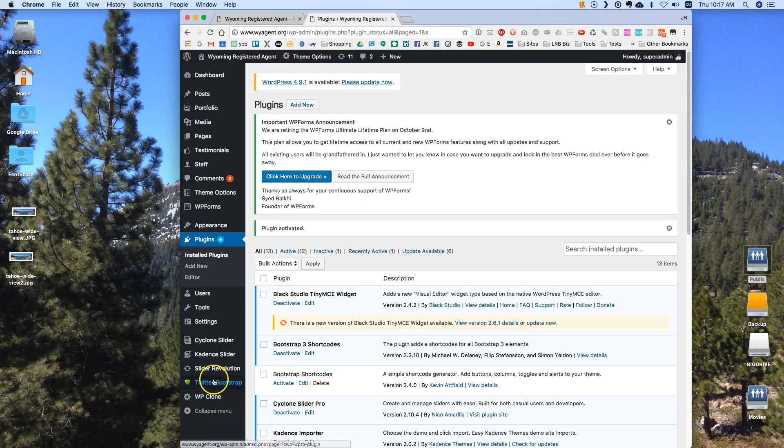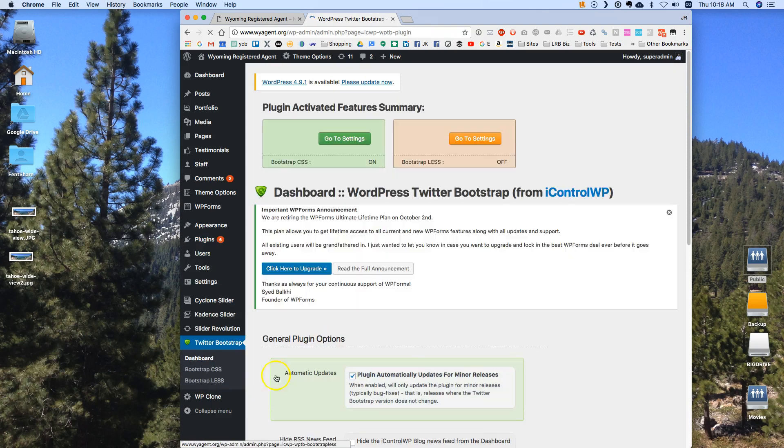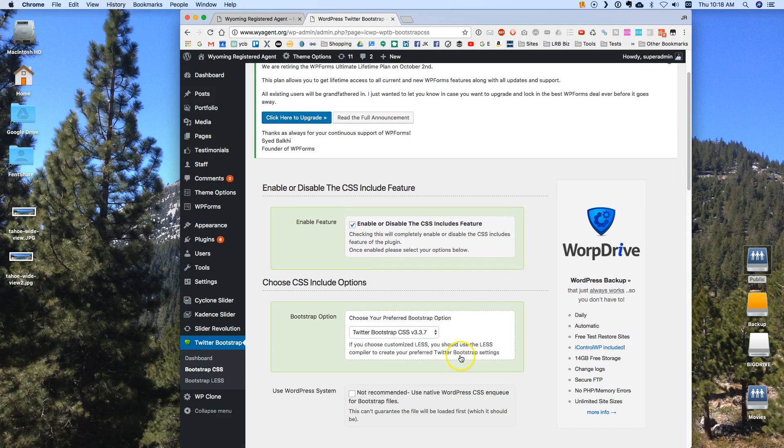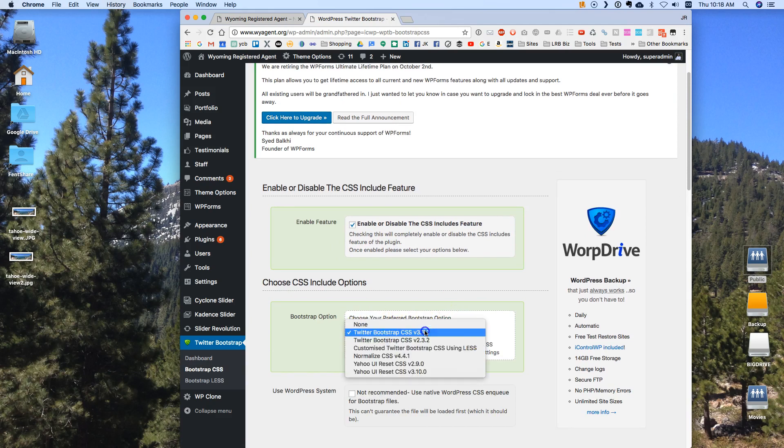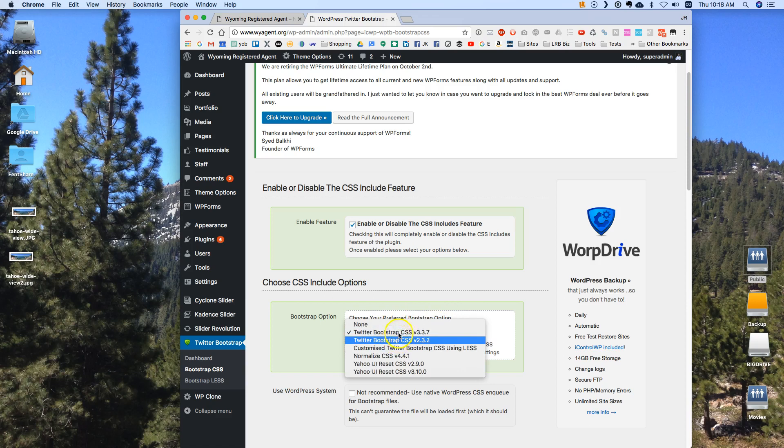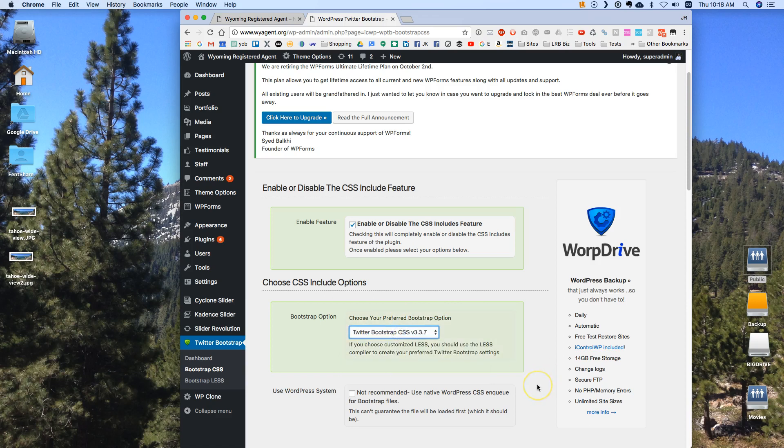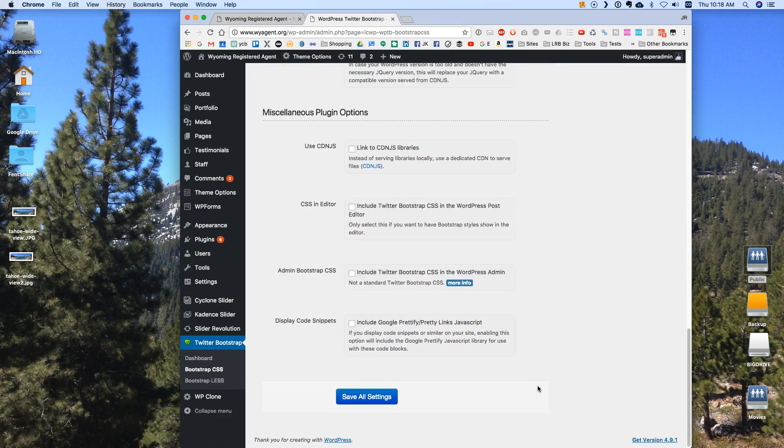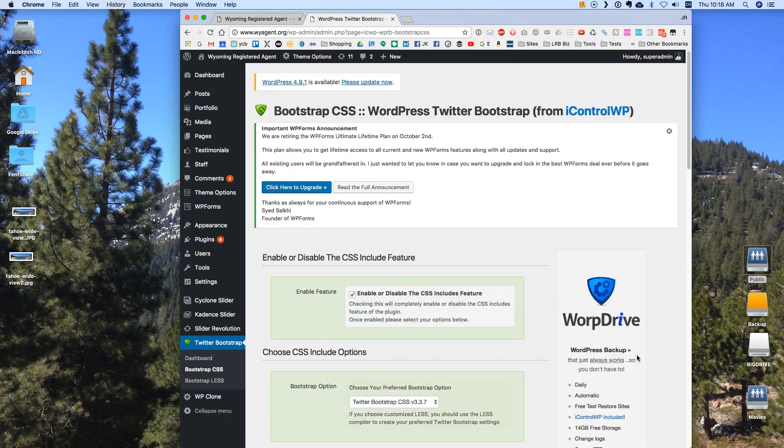Now when you do Twitter Bootstrap it's going to add it to the left side over here and you need to click on it once and you need to go into settings here and then you need to choose your preferred bootstrap. So it'll be on none at the first and then you've got to put it on one. Otherwise the bootstrap is not going to do anything. So you select that hit save all changes and then bootstrap will work.